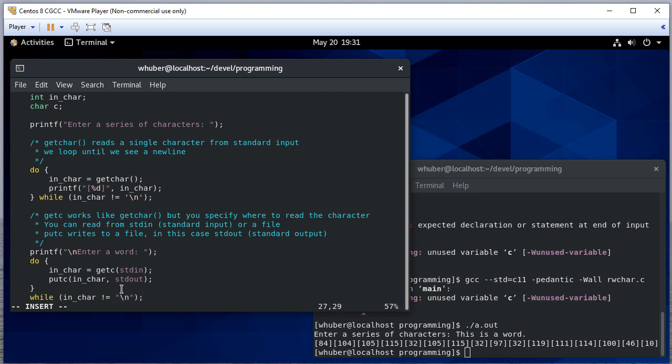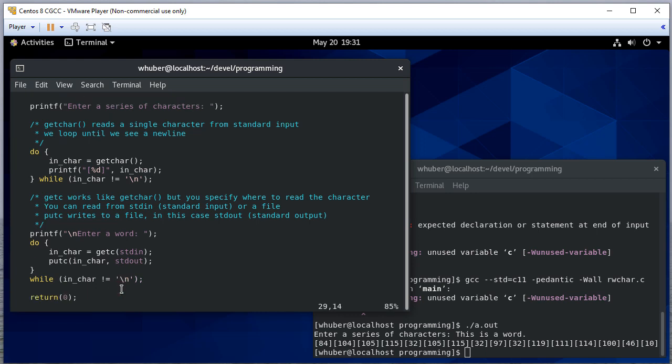We're going to do that while in_char is not equal to newline. Keep in mind that in both of these loops—and that needs to be a single quote—we actually print the newline character before we stop the loop. That's intentional because we do want to have that line feed.